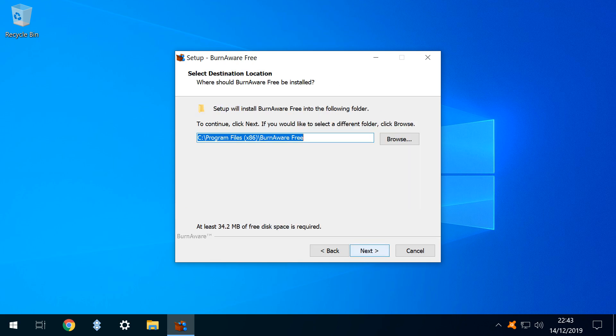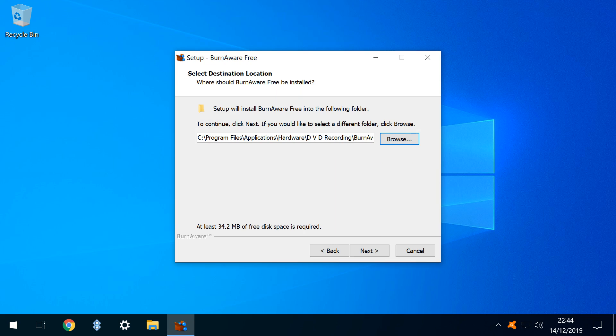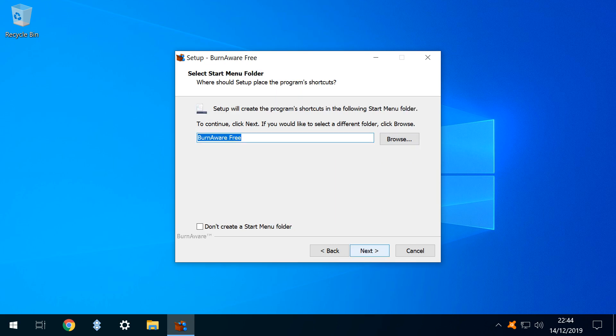For simplicity we could accept the default installation location by selecting next. Alternatively we can browse for a custom path and with our custom path added we click next to be taken to our start menu options where again we opt for the defaults by selecting next.